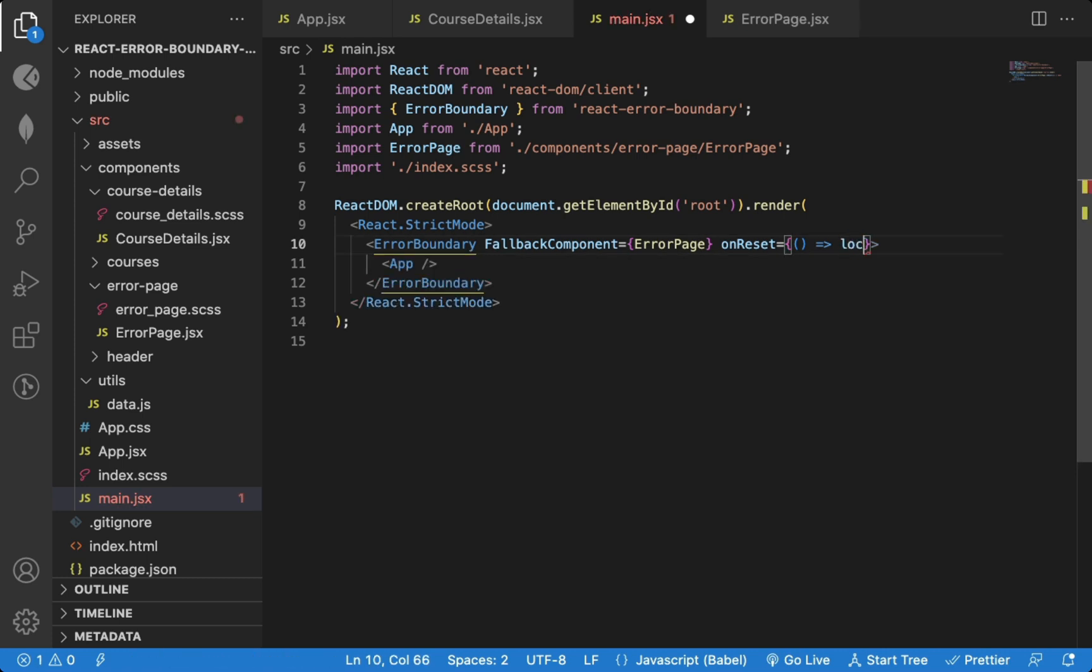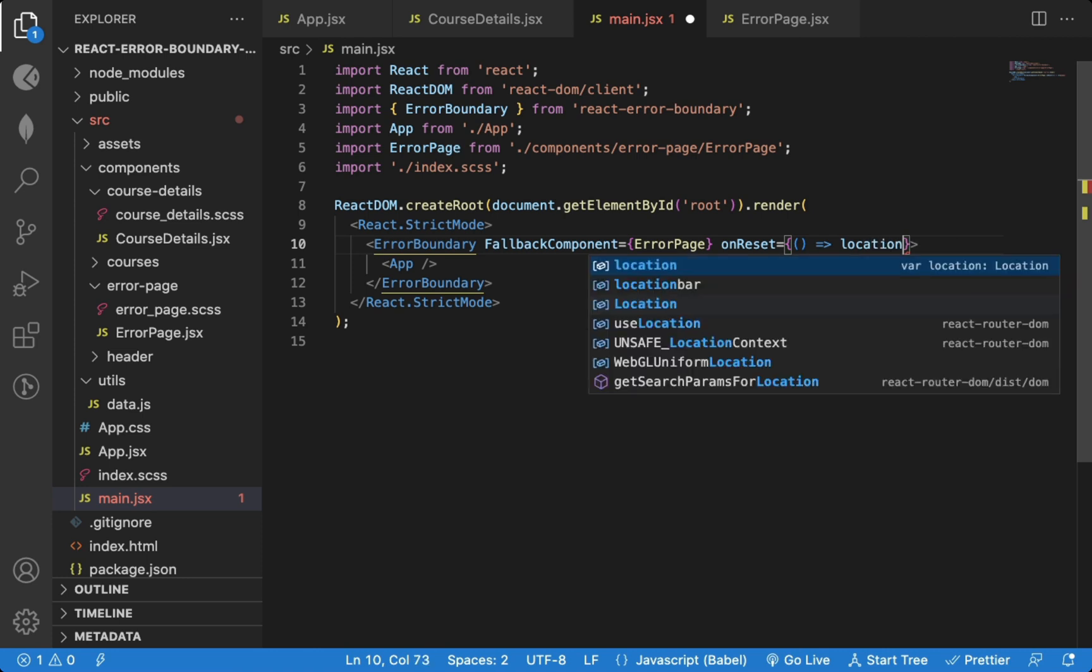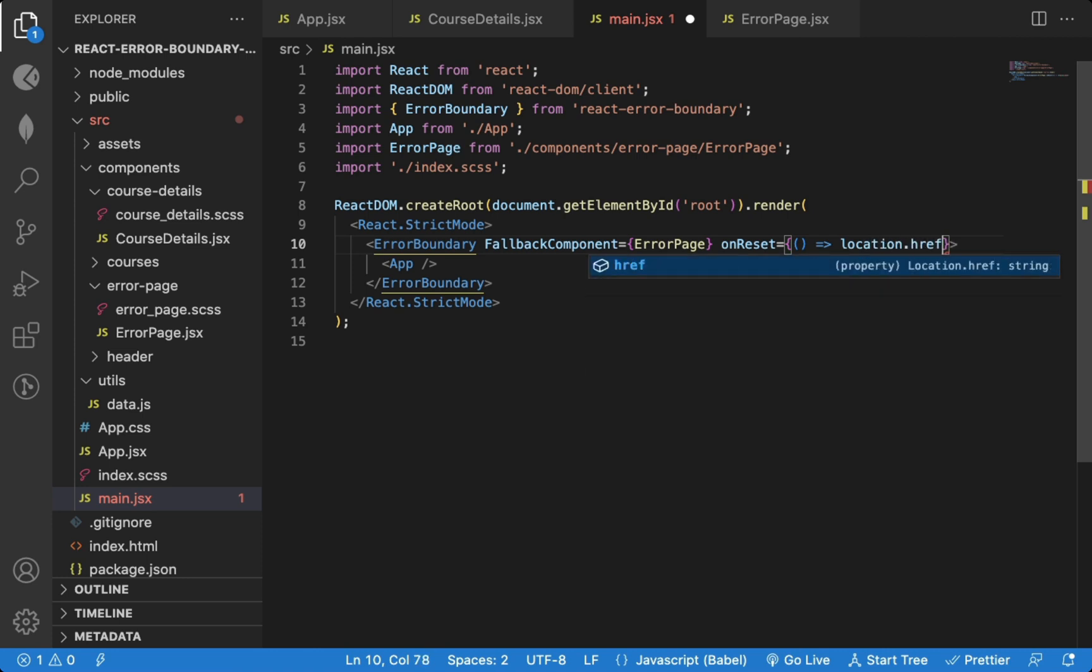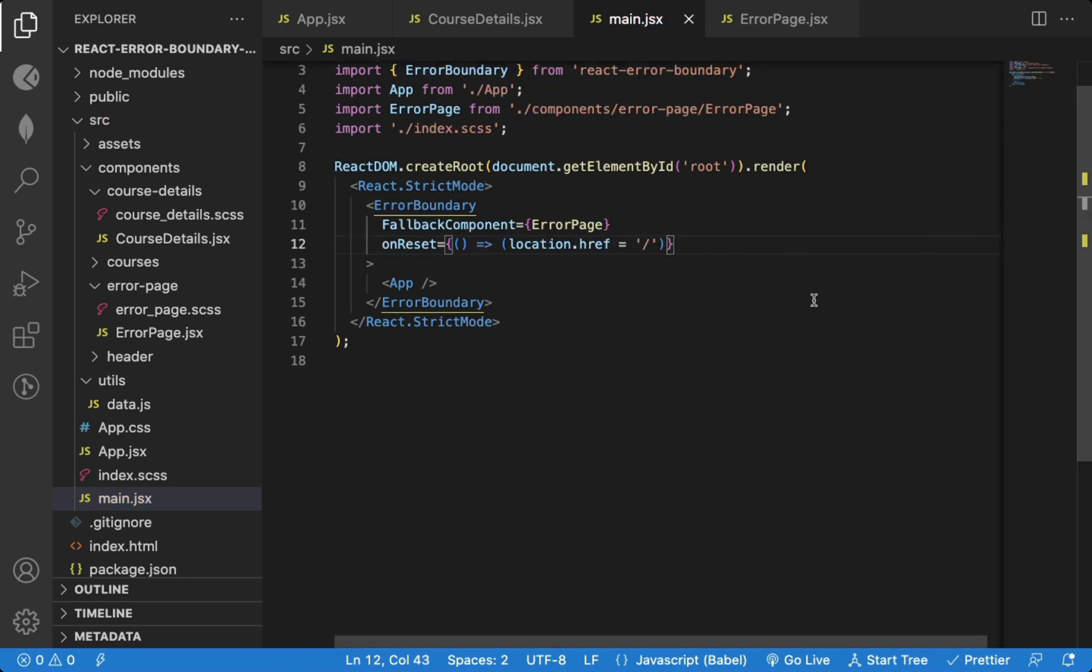So here I will just use location.href equal to slash to redirect to the application home page.